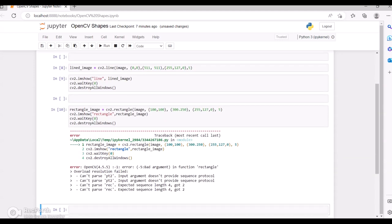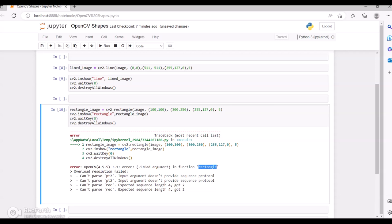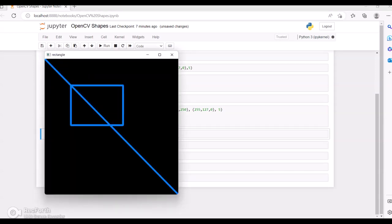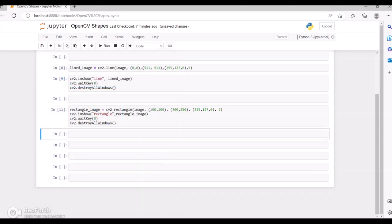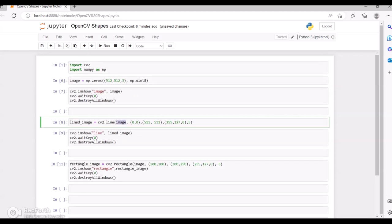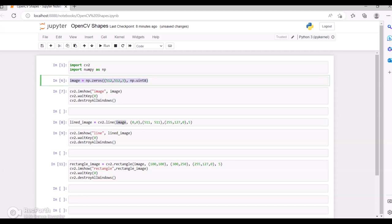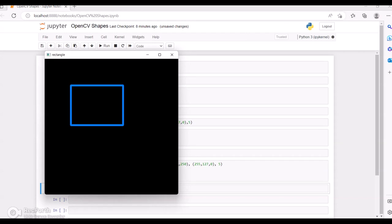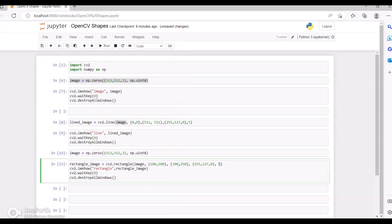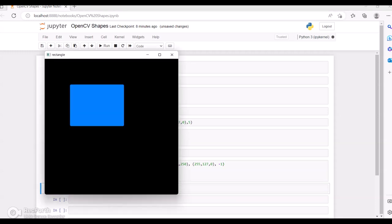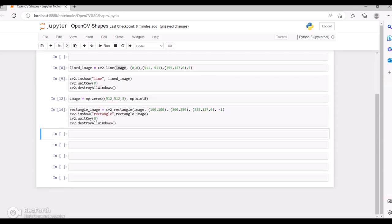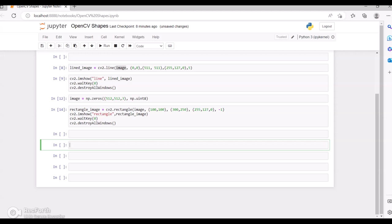We're getting some errors here, let me check. Okay, it looks like instead of a comma I had given a dot. Let me fix that and run this. Now we're getting the rectangle. If I pass minus 1 instead of 5 for the thickness, we will get a filled rectangle.